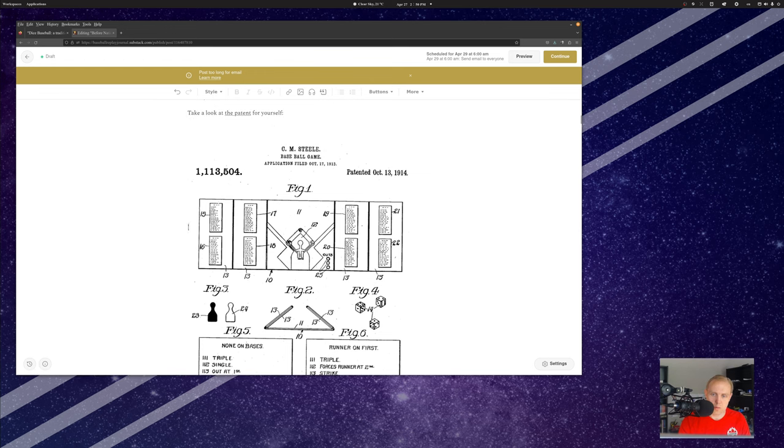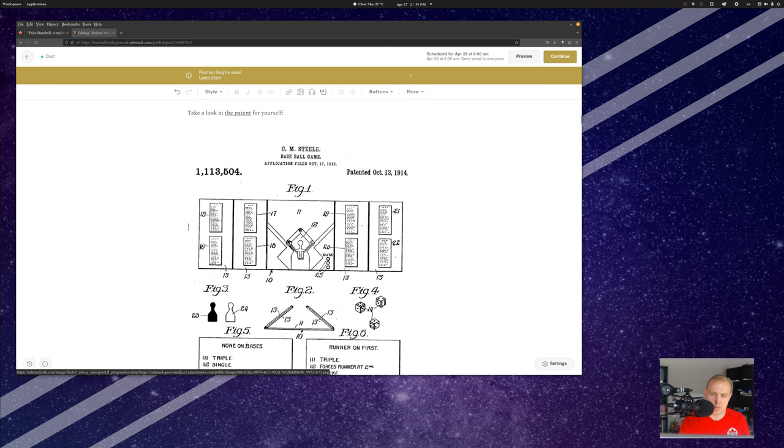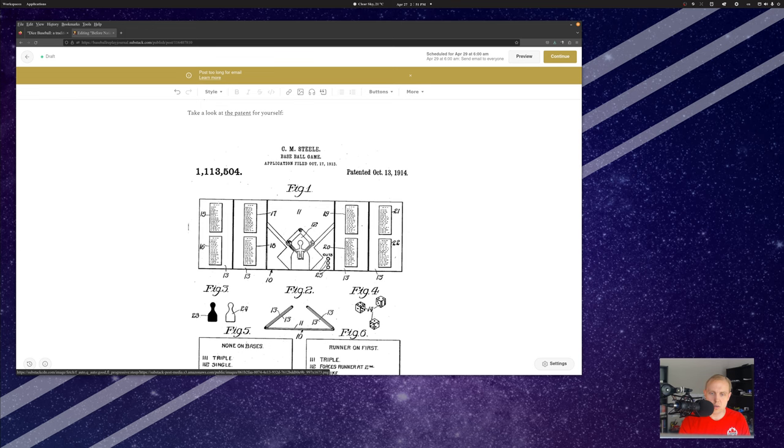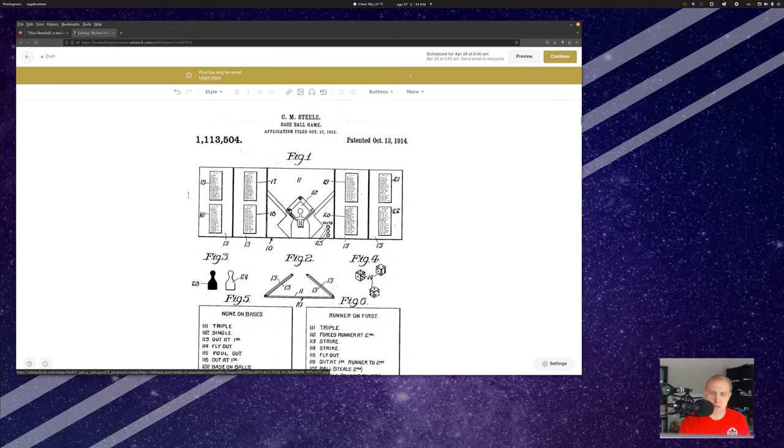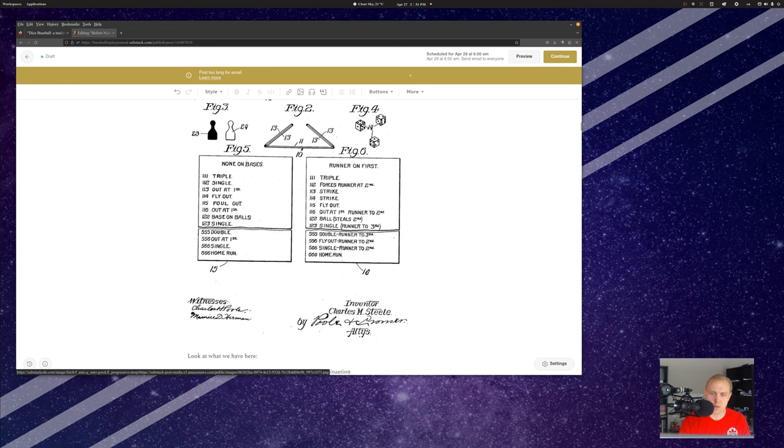Well, it was Bill Stafford who turned me on to a different patent that came from a guy named Charles M. Steele. This is a patent application that was filled out in 1913, patented. The patent was granted on October 13, 1914, and this was for a game that went by two different names overall.